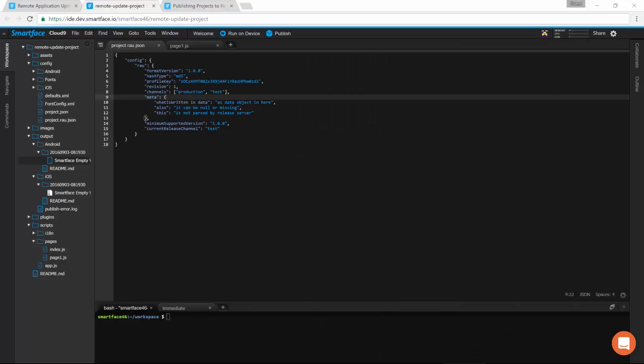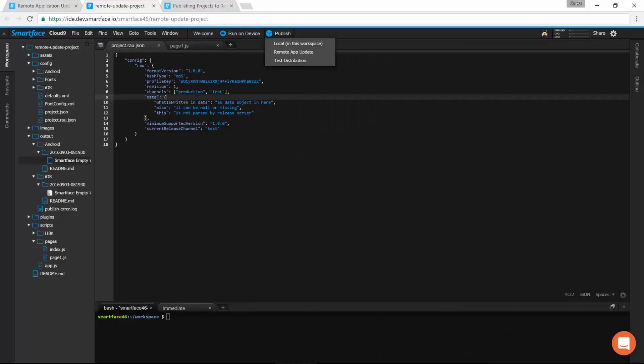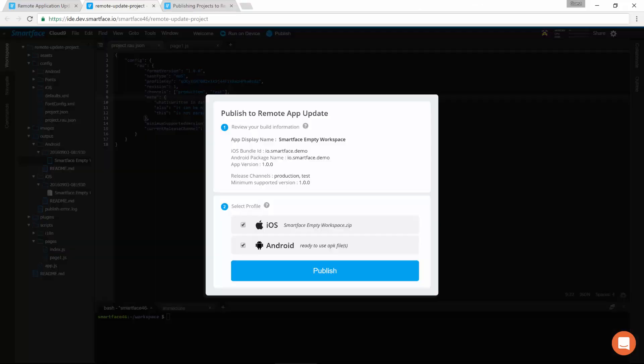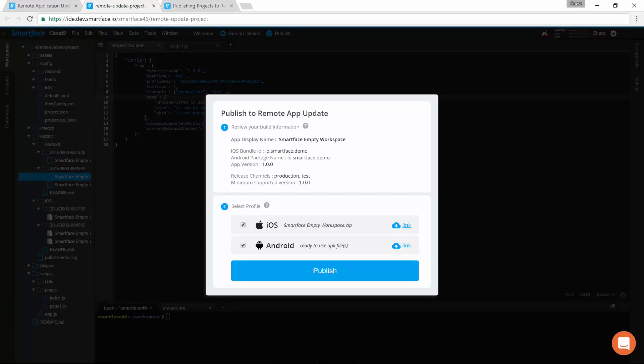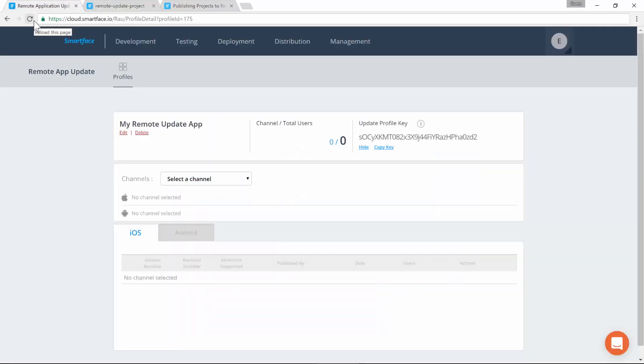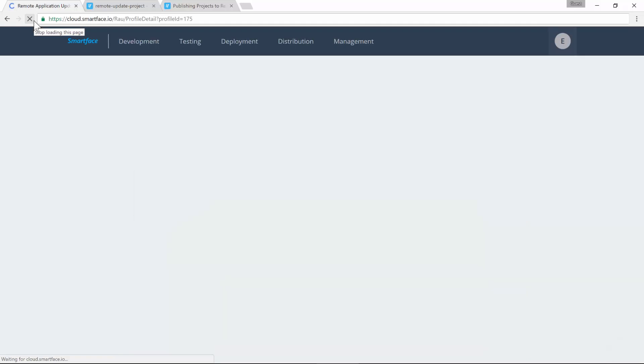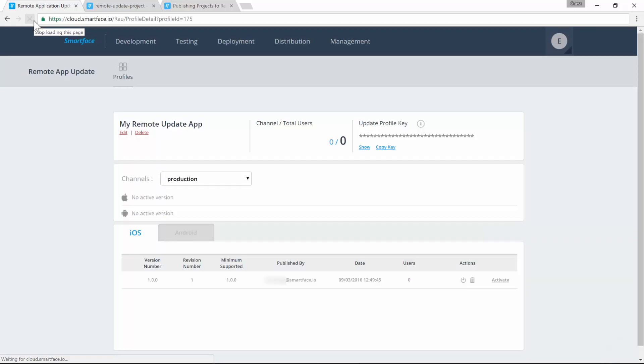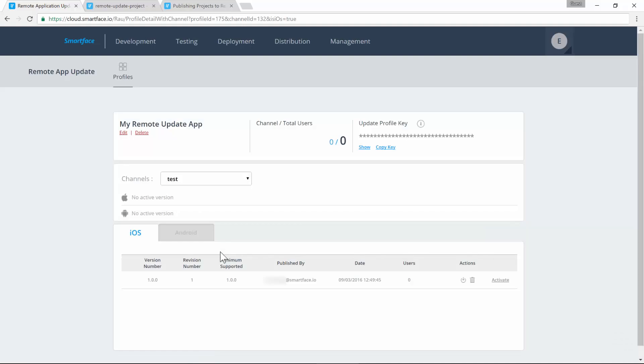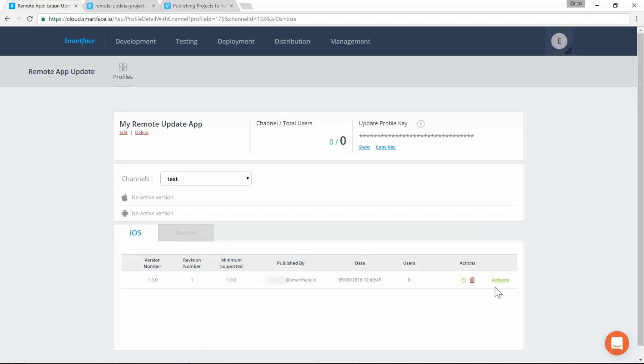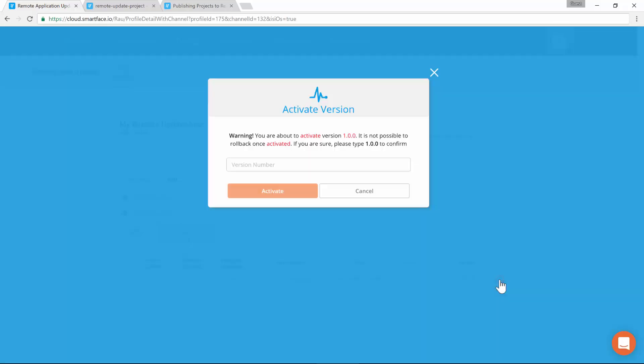Let's go back to the IDE and publish the app for remote updates. The initial version is now deployed for all channels and updating systems. Let's activate it.